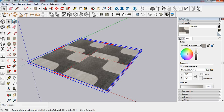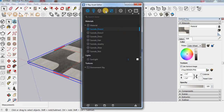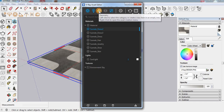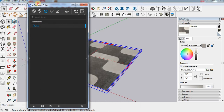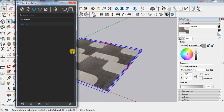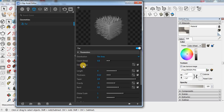Now go to the Vray asset editor. If you are not getting the fur option here, then you have to click this one. Click here — here I got the bulk. More options. And we have to change the count area. Here I am using 10.